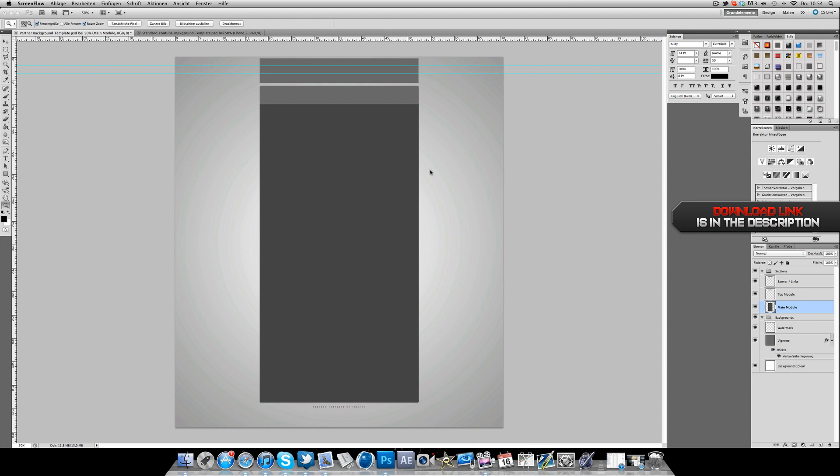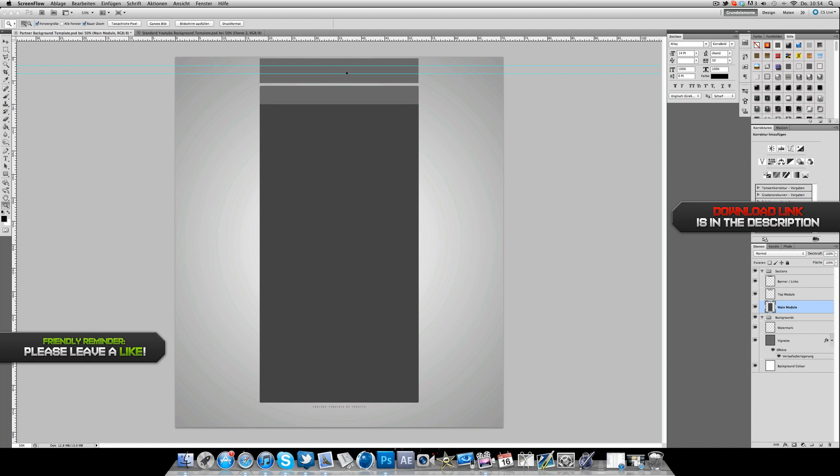As a YouTube partner, you can link up here in this gray box some stuff like your Facebook account or Twitter.